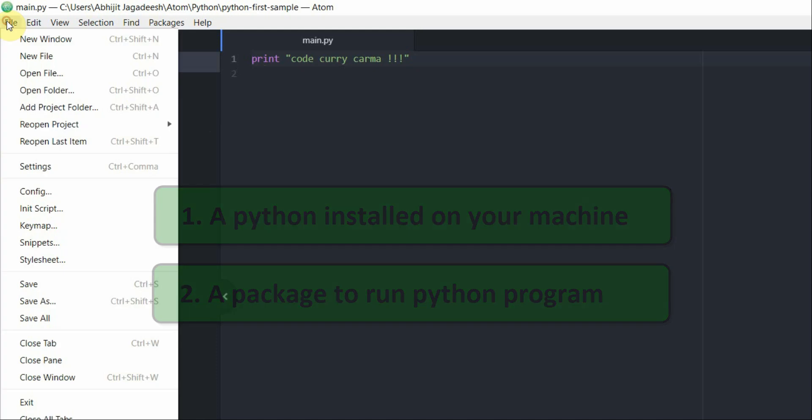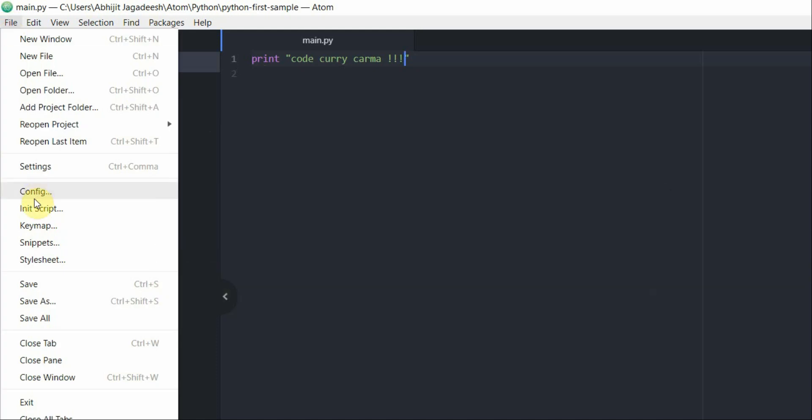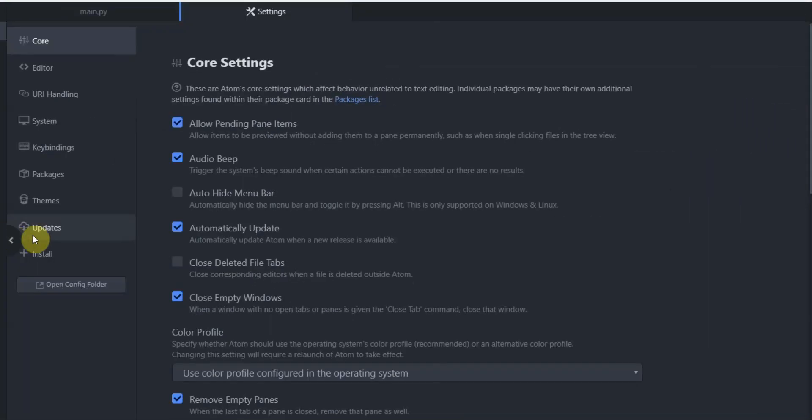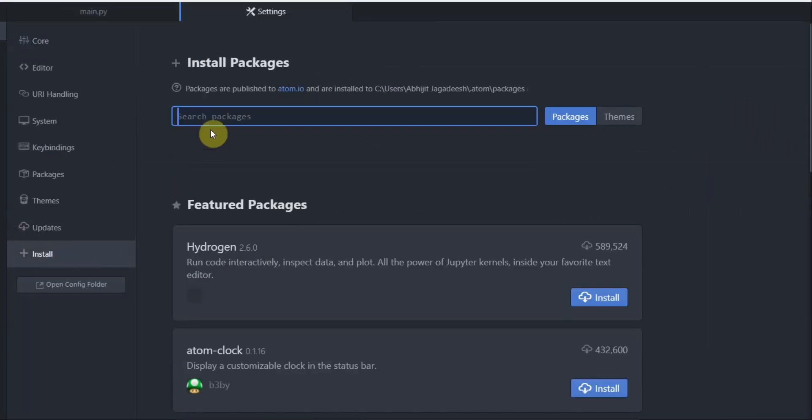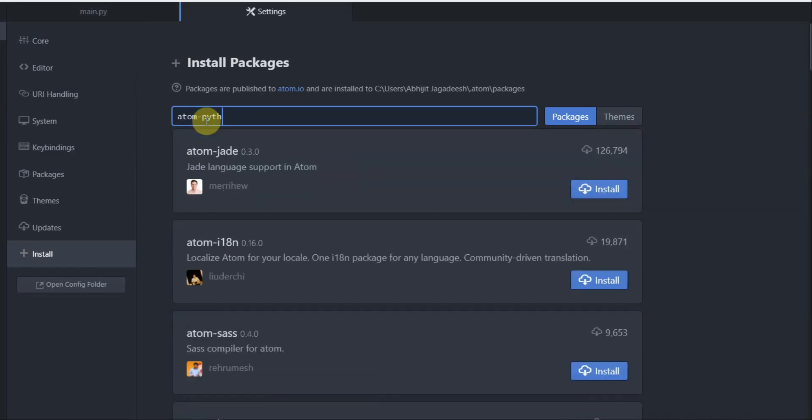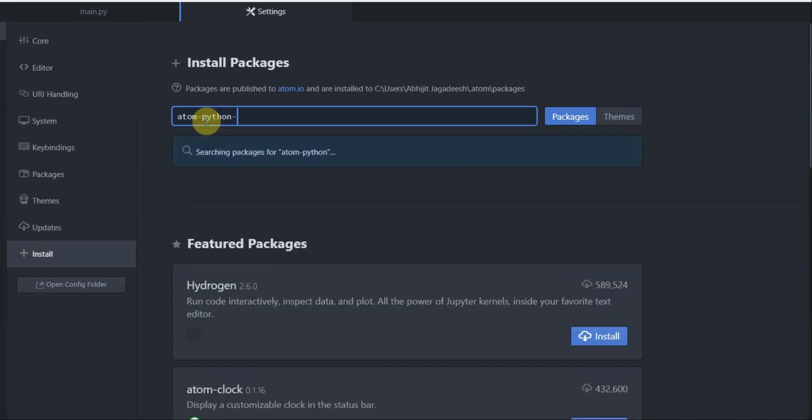Go ahead and click on file then click on settings. In here click on install. In the search bar I'm going to type atom python run.